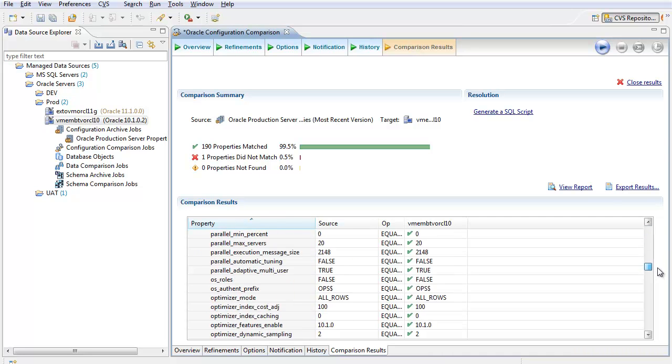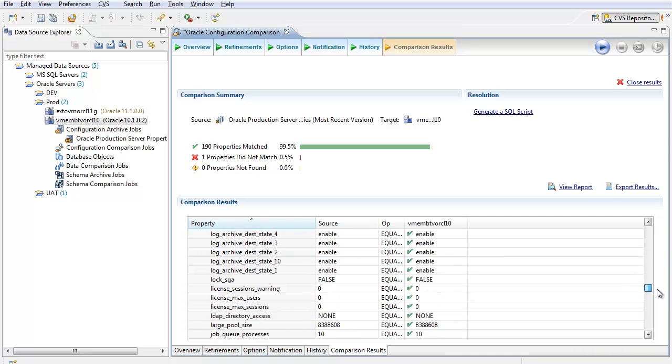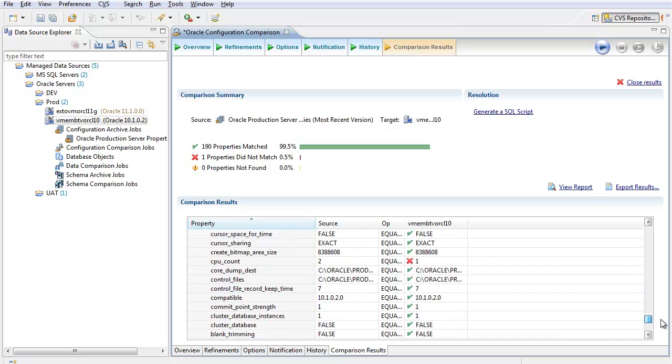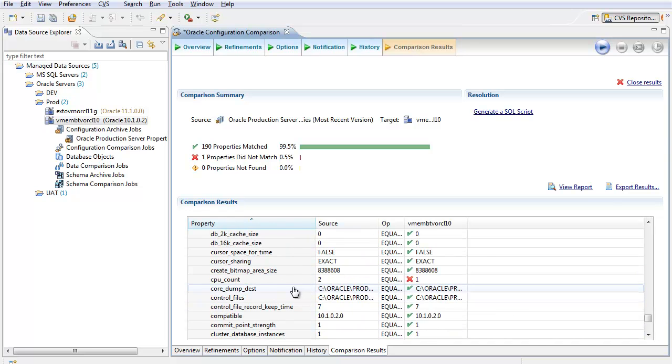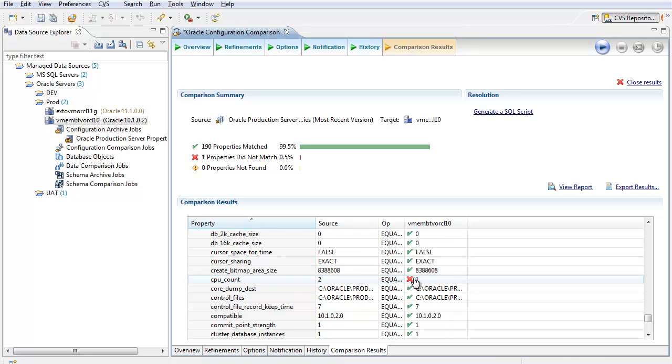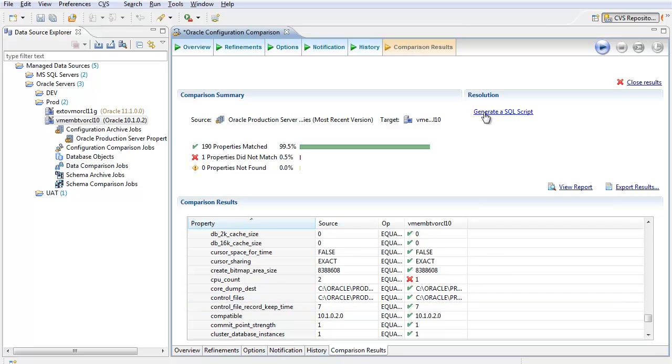If I scroll down through the result set, I find the difference. In the source, we've got a two-CPU machine. In the target, the live database, it appears that we only have one CPU. This does not meet the agreed-upon criteria for configuration of our Oracle environments.